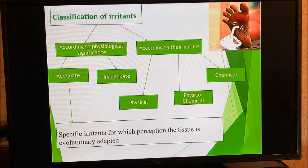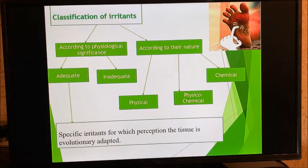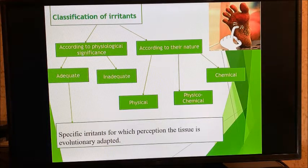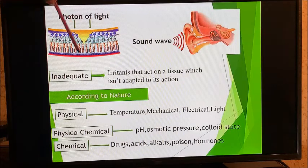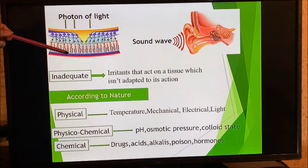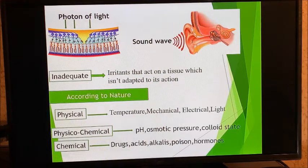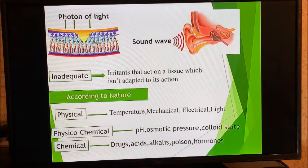Irritants are classified based on their nature and physiological significance. Based on physiological significance, we have adequate and inadequate irritants. An adequate irritant is a specific irritant for which the tissue is evolutionarily adapted — for example, the eyes are adapted to photons of light within a specific range, as seen with the retina's cones and rods, and the ears are adapted to particular sound frequencies.